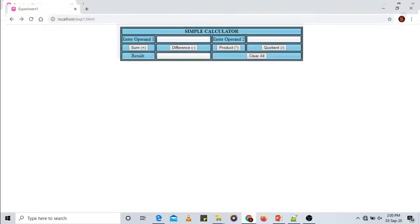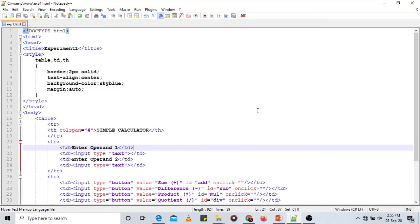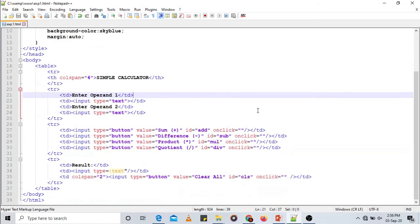Now the basic design is done. Let us add more detail to the elements. We will give IDs to the input fields. For the first operand input field, let us give the ID as 'value1', and we can also specify a default value using the value attribute — set to 0. Similarly for the second input field, set ID to 'value2' and default value to 0.